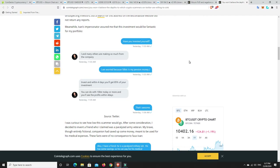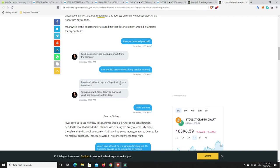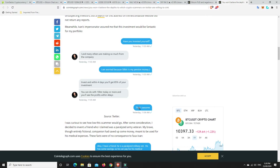He specifically says in his videos, put your big boy pants on. If you invest in something that he talks about and it goes to nothing, you made that decision. Have a look at this. So have you invested yourself? I and many others are making so much from the company. I am worried because 50 BTC is my pension money. Invest and within four days, you'll get 85% of your investment. You can do with 10 Bitcoin today or more and you'll see profits within four days. That's awesome.